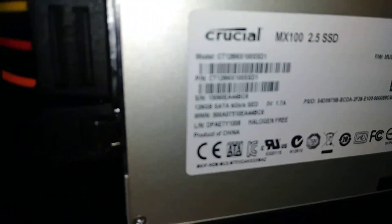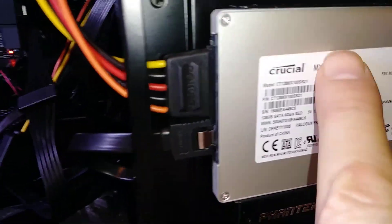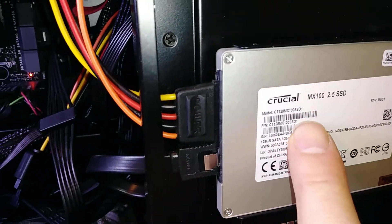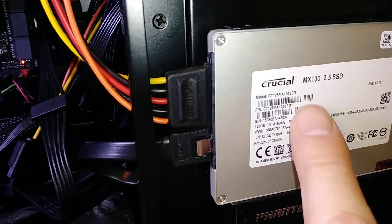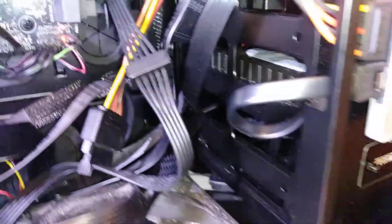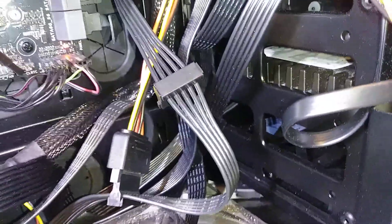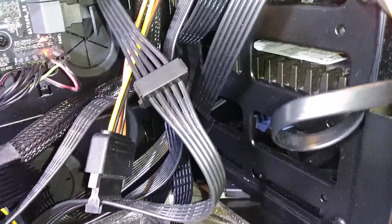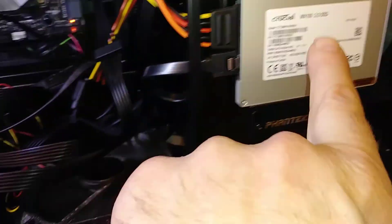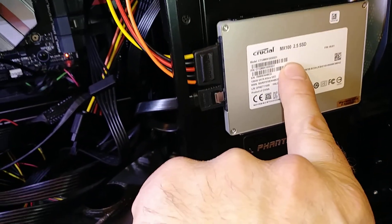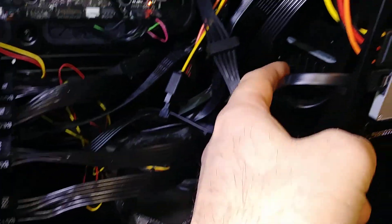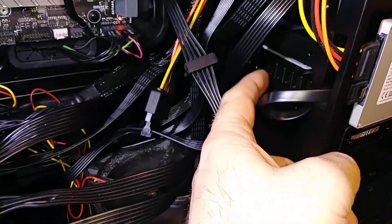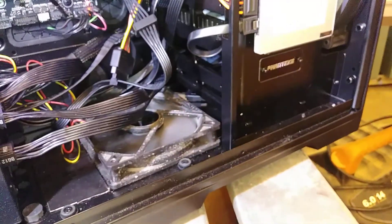So anyway, I'm gonna transfer a file from this Crucial MX100. This is a couple years old also. I just freshly formatted that one terabyte Raptor. I'm gonna bring a large file from this SSD over to that, so this one will be reading, the spinning Velociraptor will be writing. See what kind of speed we can get here.